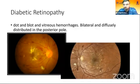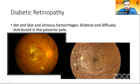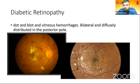I'll name a few pathologies commonly seen in practice. In diabetic retinopathy, we usually see dot and blot hemorrhages as well as vitreous hemorrhages, which are bilateral, diffuse, and distributed in the posterior pole. The left image shows macular edema with flame-shaped and dot and blot hemorrhages. The right image also shows hard exudates, flame-shaped hemorrhages, soft exudates, and numerous dot and blot hemorrhages.